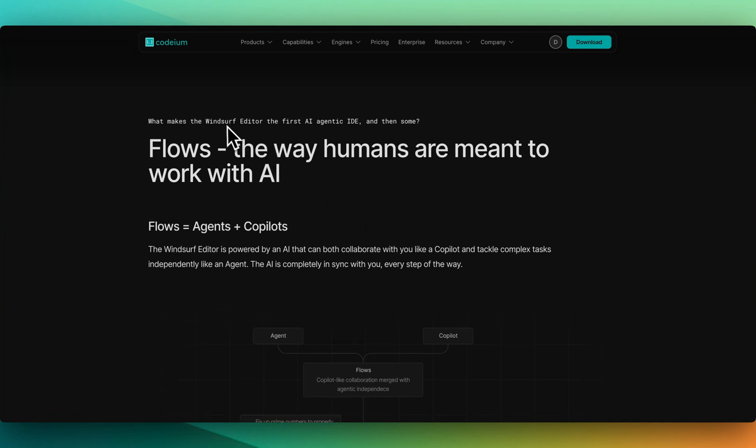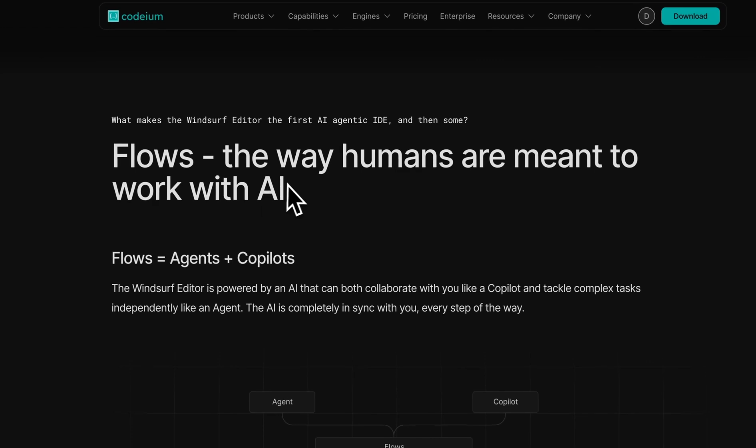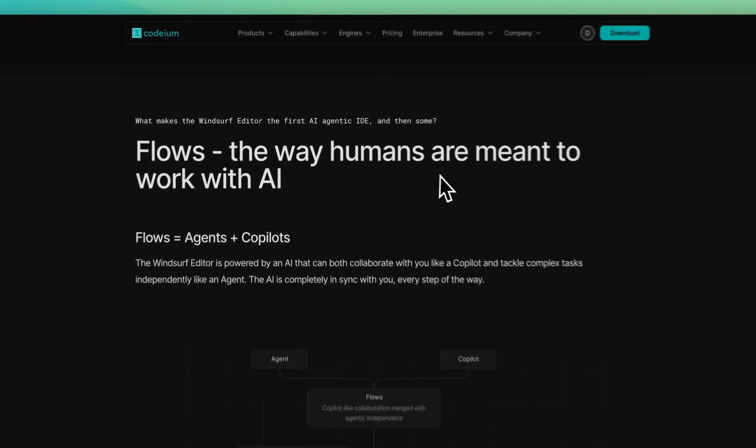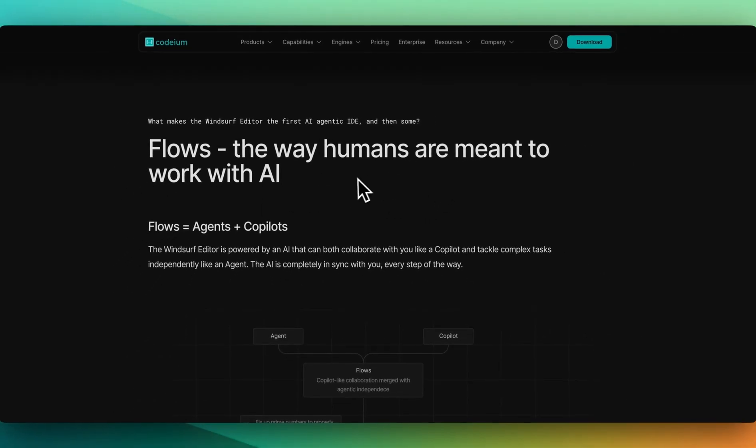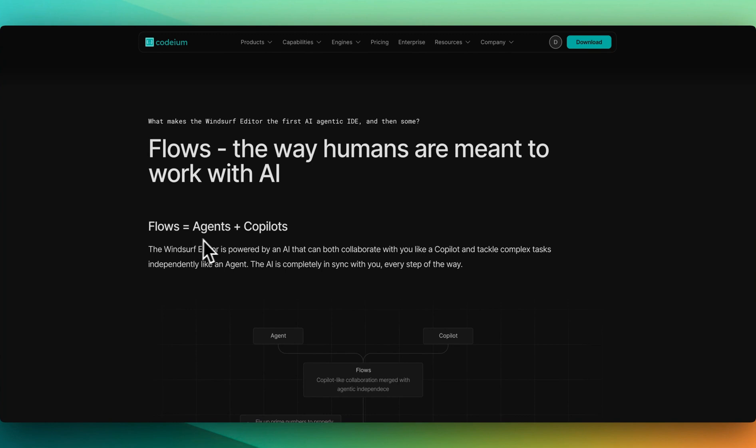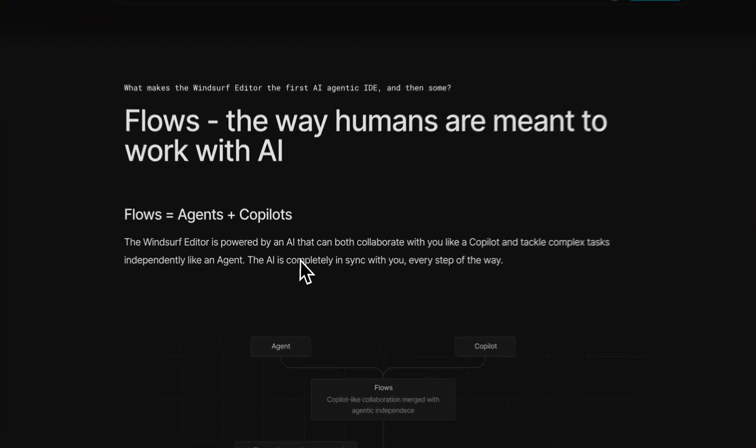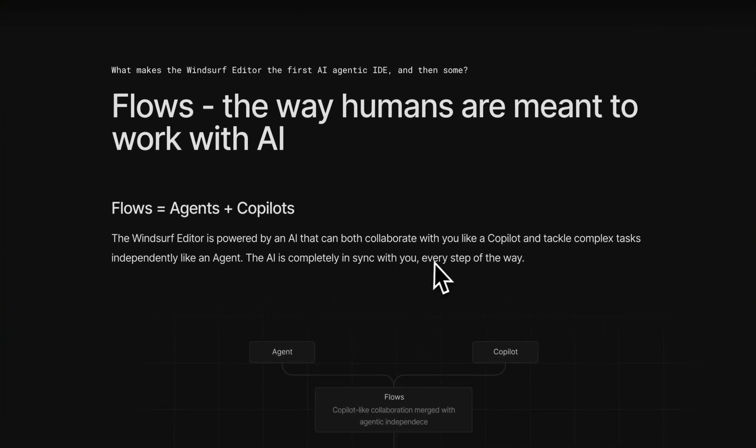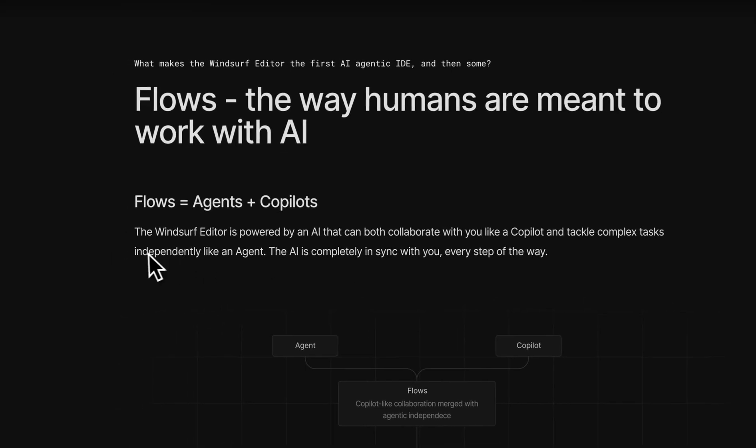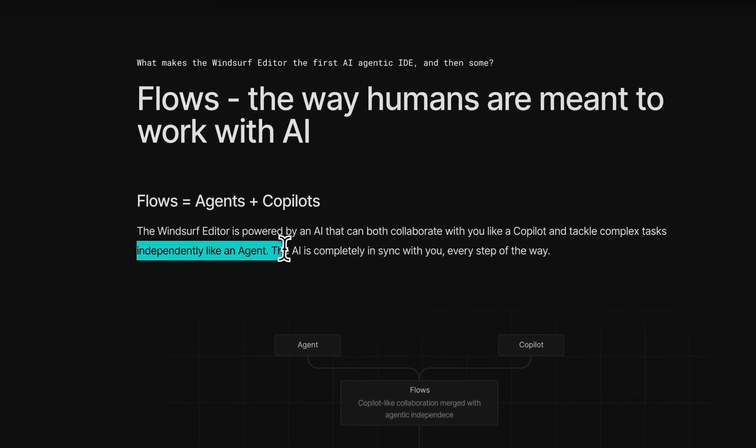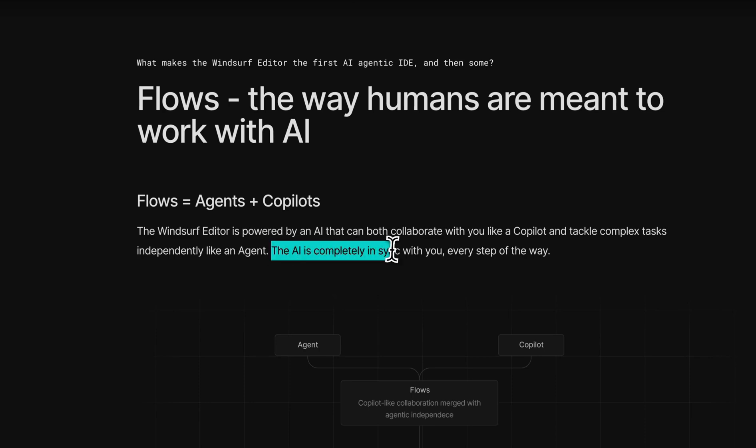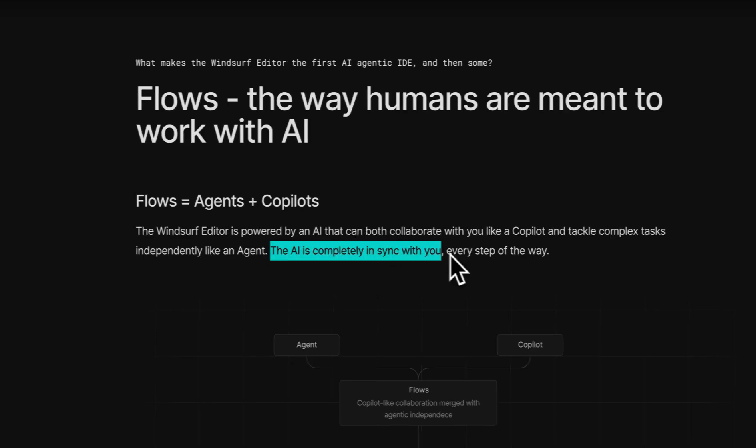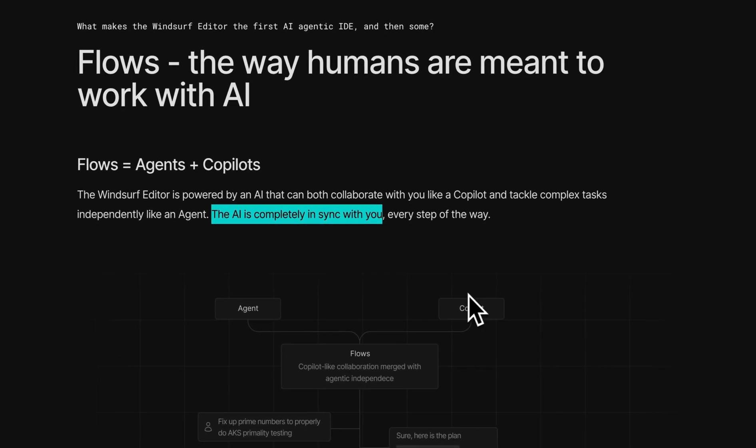What makes the Windsurf editor the first AI agentic IDE. Flows are the way that humans are meant to work with AI. Flows equals agents plus copilot. The Windsurf editor is powered by an AI that can both collaborate with you like a copilot and tackle complex tasks independently like an agent. And the AI is completely in sync with you every step of the way.